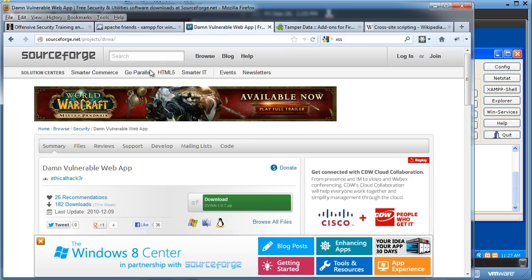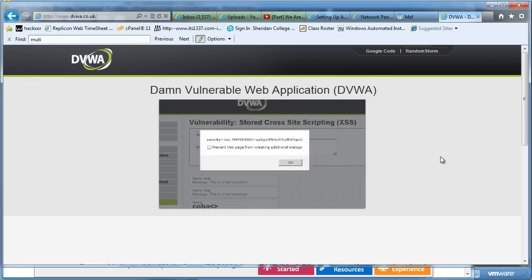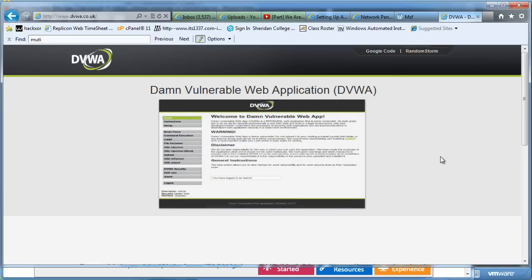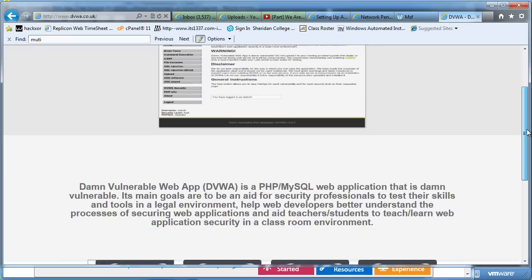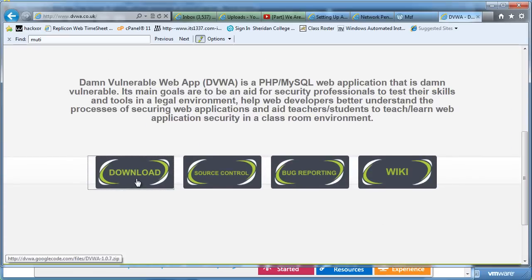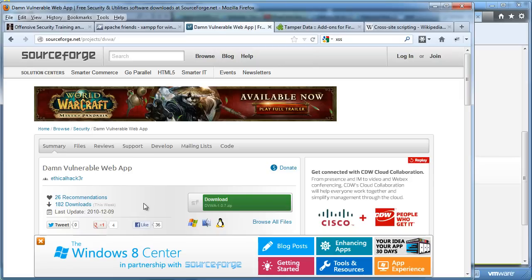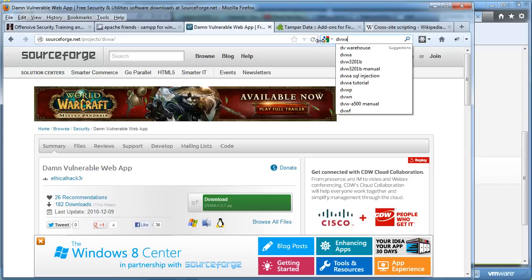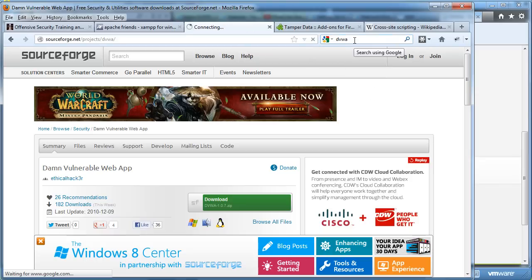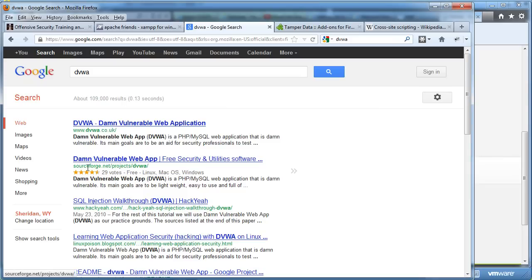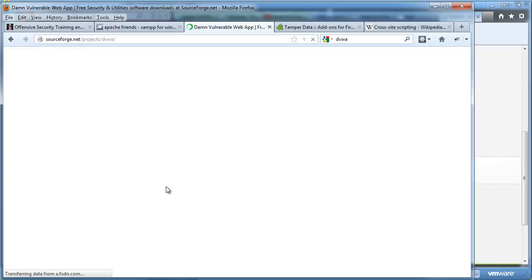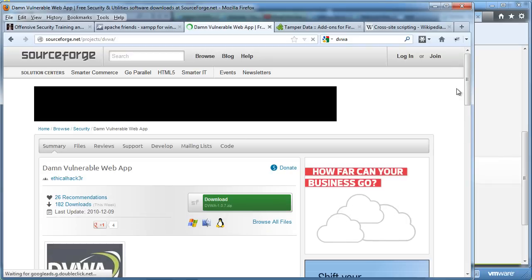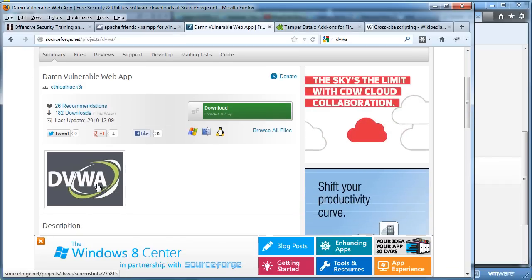So I went to Damn Vulnerable Web App — their website is dvwa.co.uk. It's the Damn Vulnerable Web Application, and if you scroll down you can download it there. You can also reach it off of SourceForge; just search for 'dvwa' and you can download it right from that page. It's the same tool.